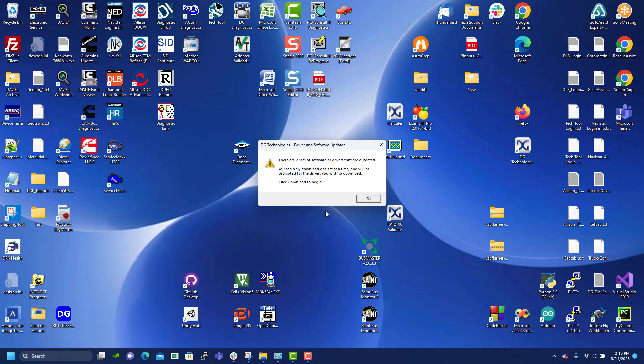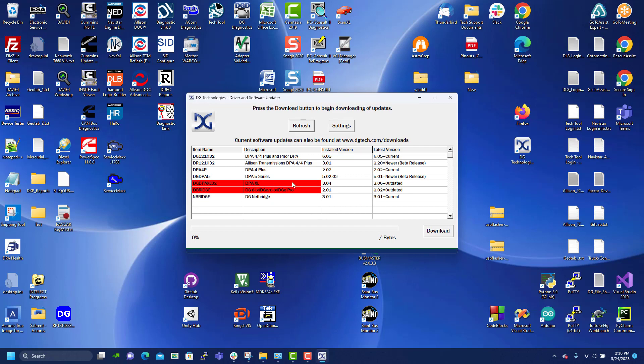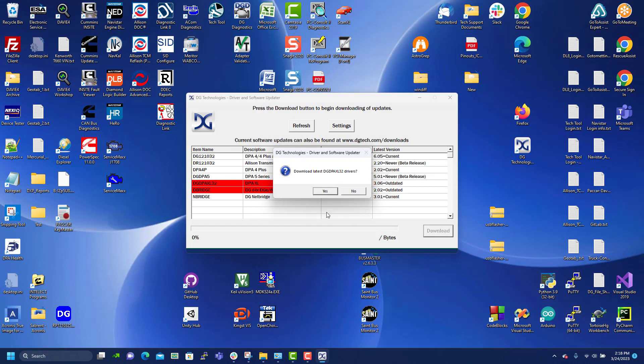You see that two sets of drivers are outdated, one being DPA Excel. So let's click on download.